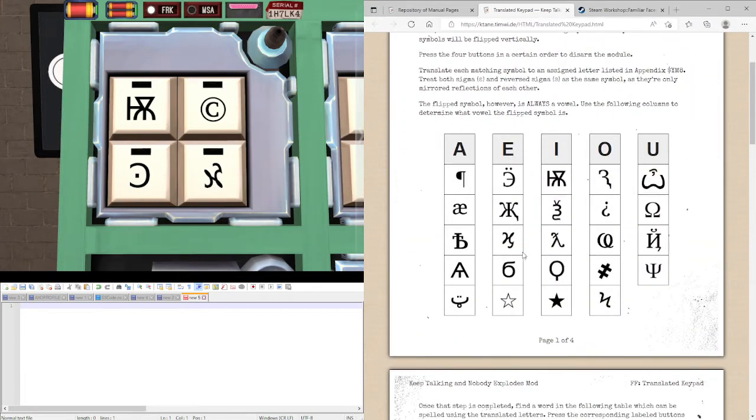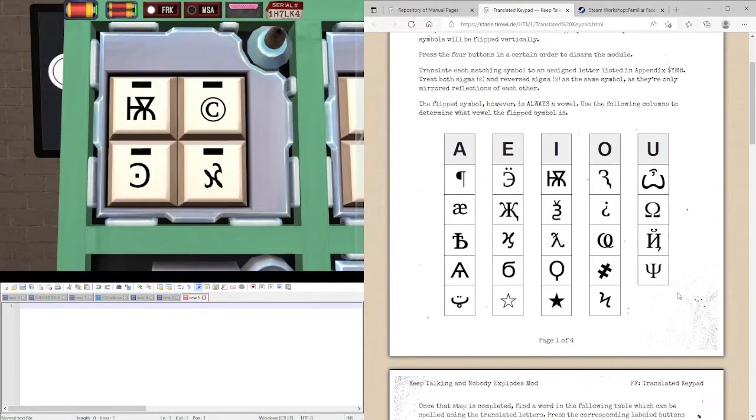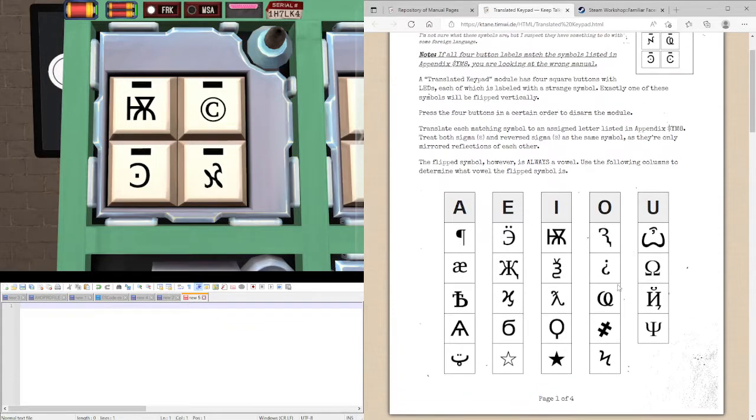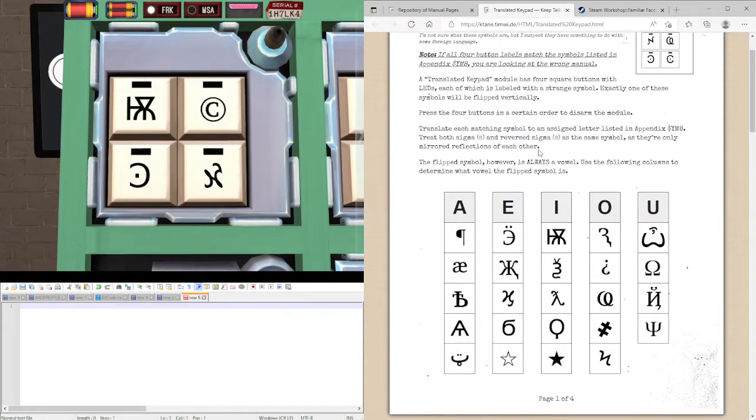So you can see copyright symbol here. Nor is the C's, the sigma and reverse sigma. This one is here because the dots will be on the bottom. So, this flipped letter will always be a vowel. So finding the letter, we have an E.